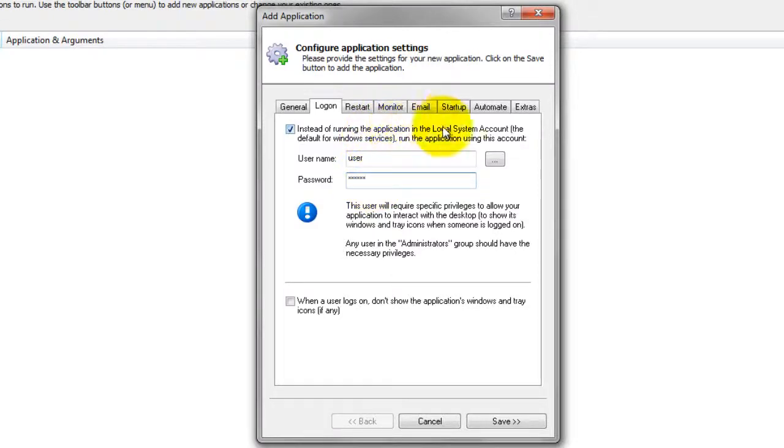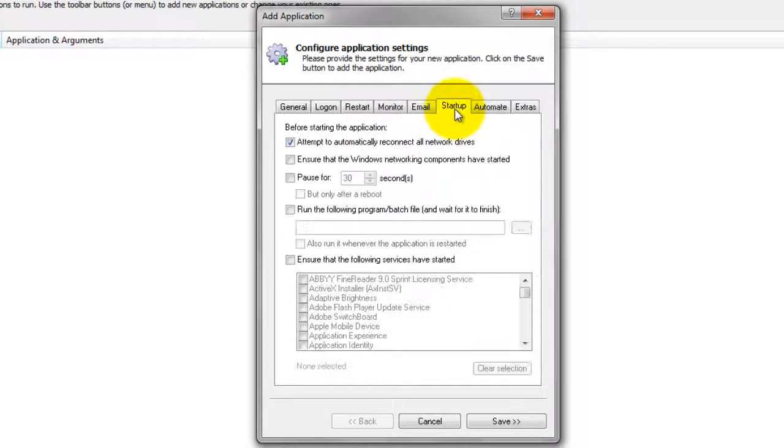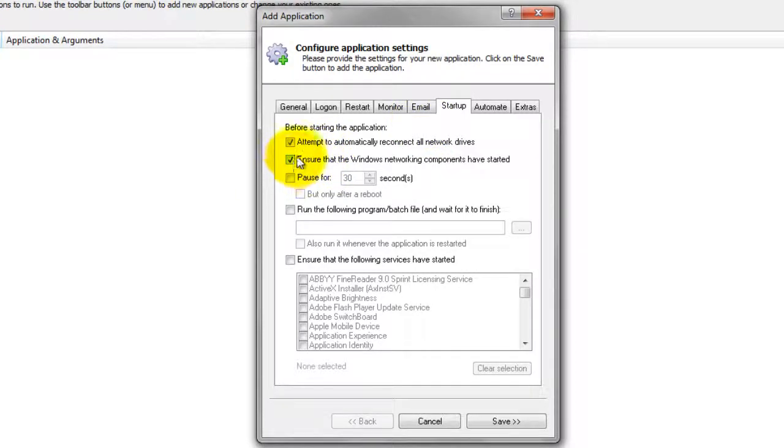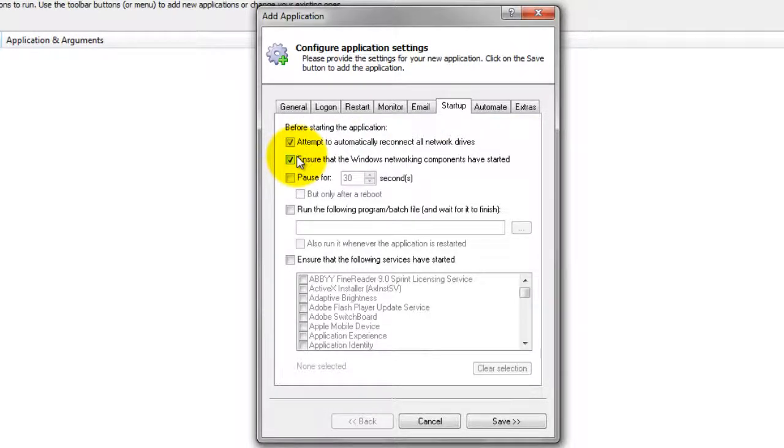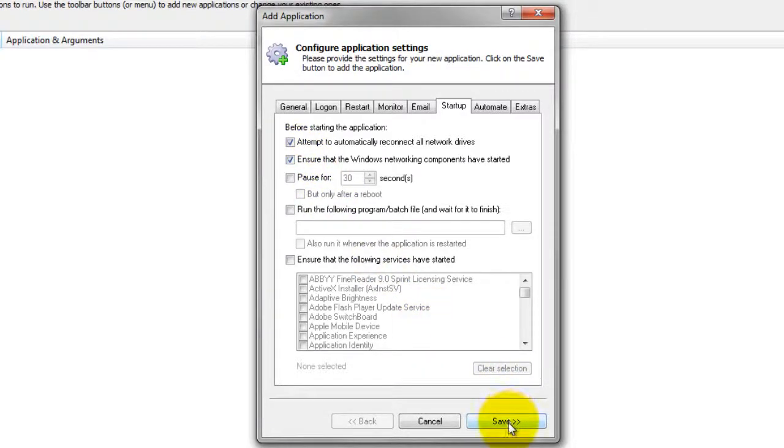Click over to the Startup tab and check the Ensure that the Windows networking components have started box. This informs Always Up that Excel may need TCP IP networking support to do this work. We are done configuring Excel with Always Up.